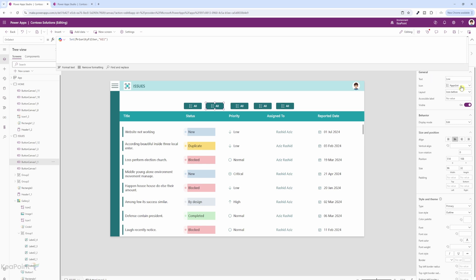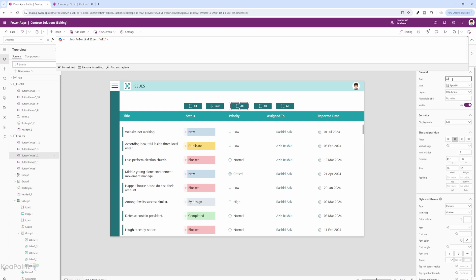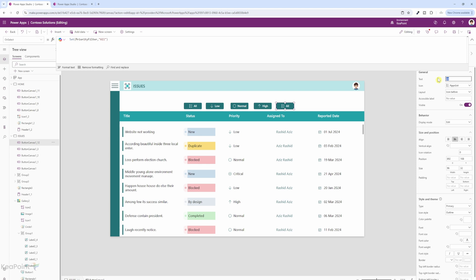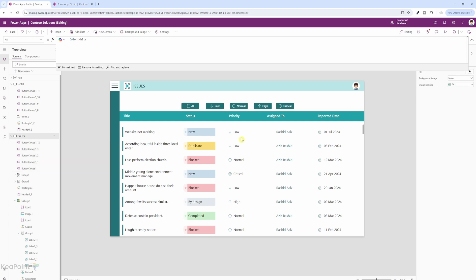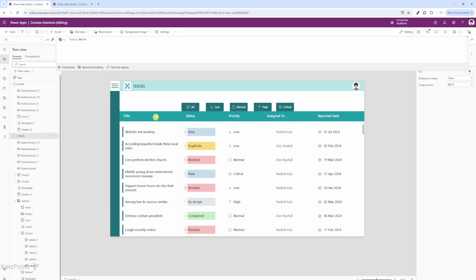I will change the name and icon for each button to match the priority item. Arrow down for Low, circle for Normal, arrow up for High, and dismiss circle for Critical. I will select all these buttons, click on the Align dropdown, and select Align Top so they share the same Y position. Now we have all the buttons created. I'll make them a little bit bigger so they look better.